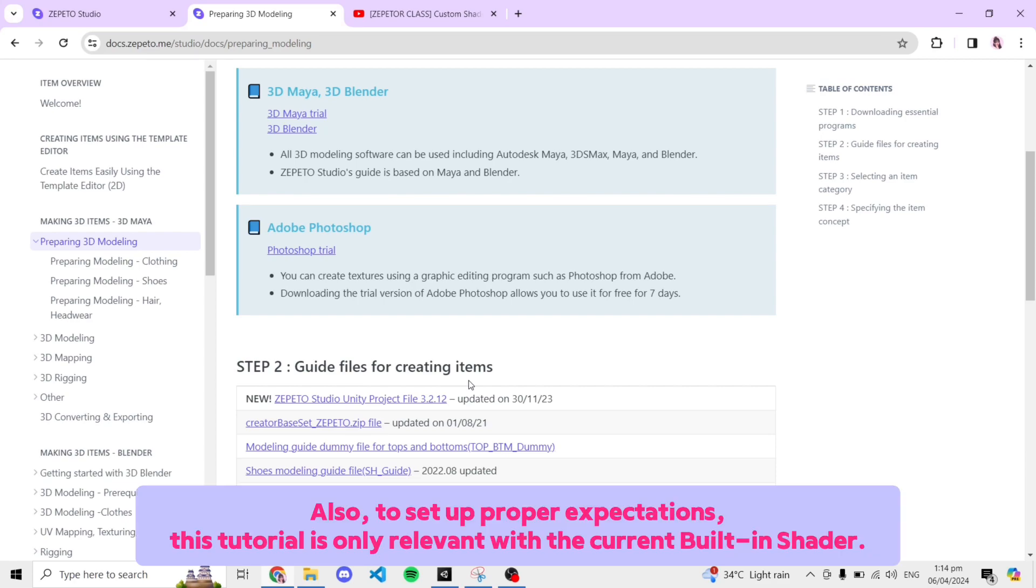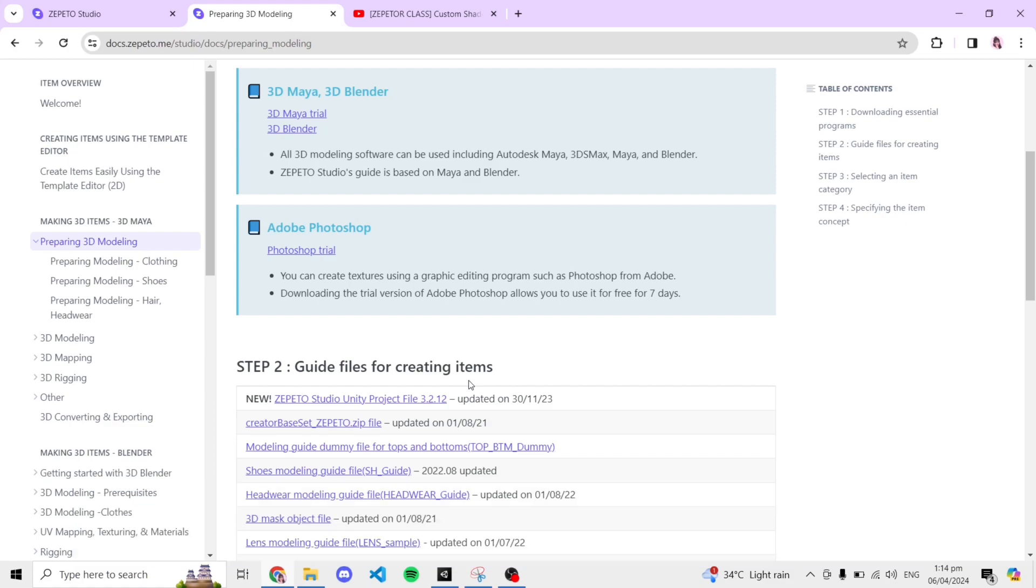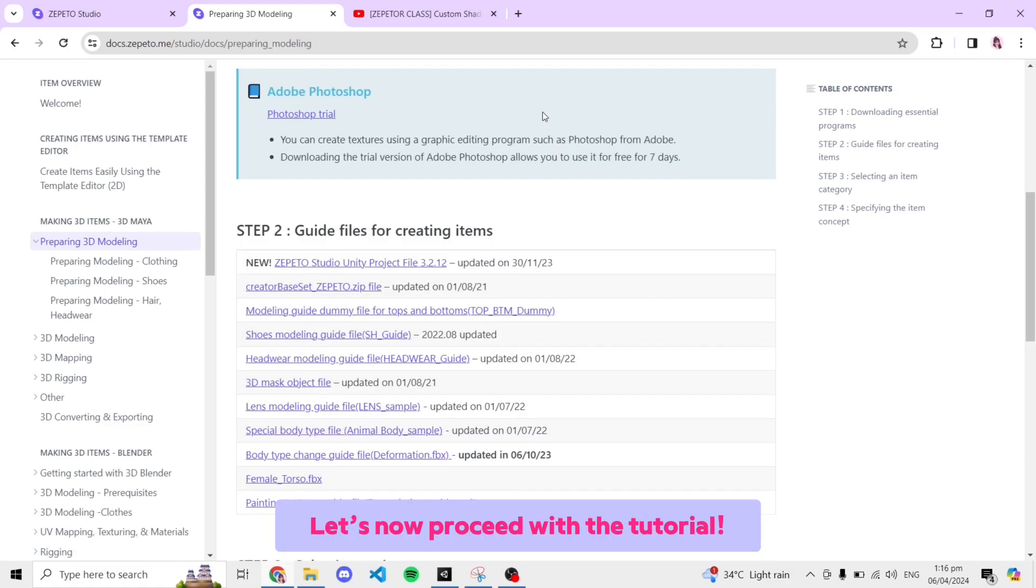Also, to set up proper expectations, this tutorial is only relevant with the current built-in shader. If they replace or make some changes to it, this tutorial may not be relevant to any future updates, so please manage your expectations. Let's now proceed with the tutorial.